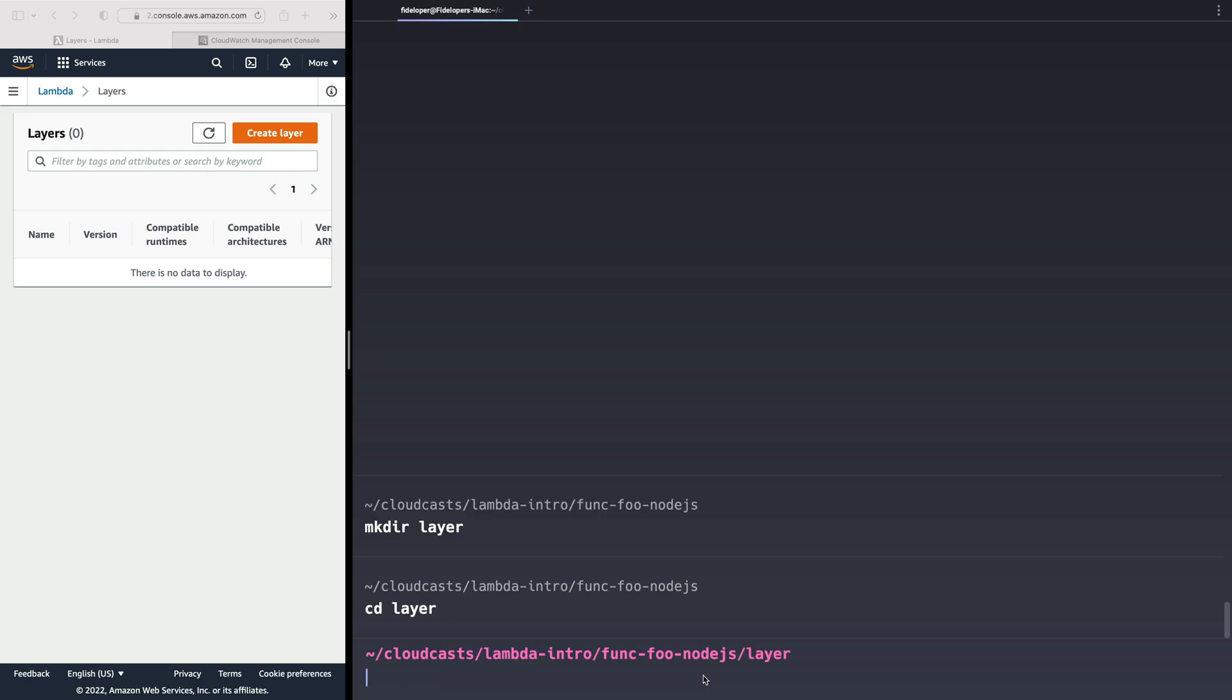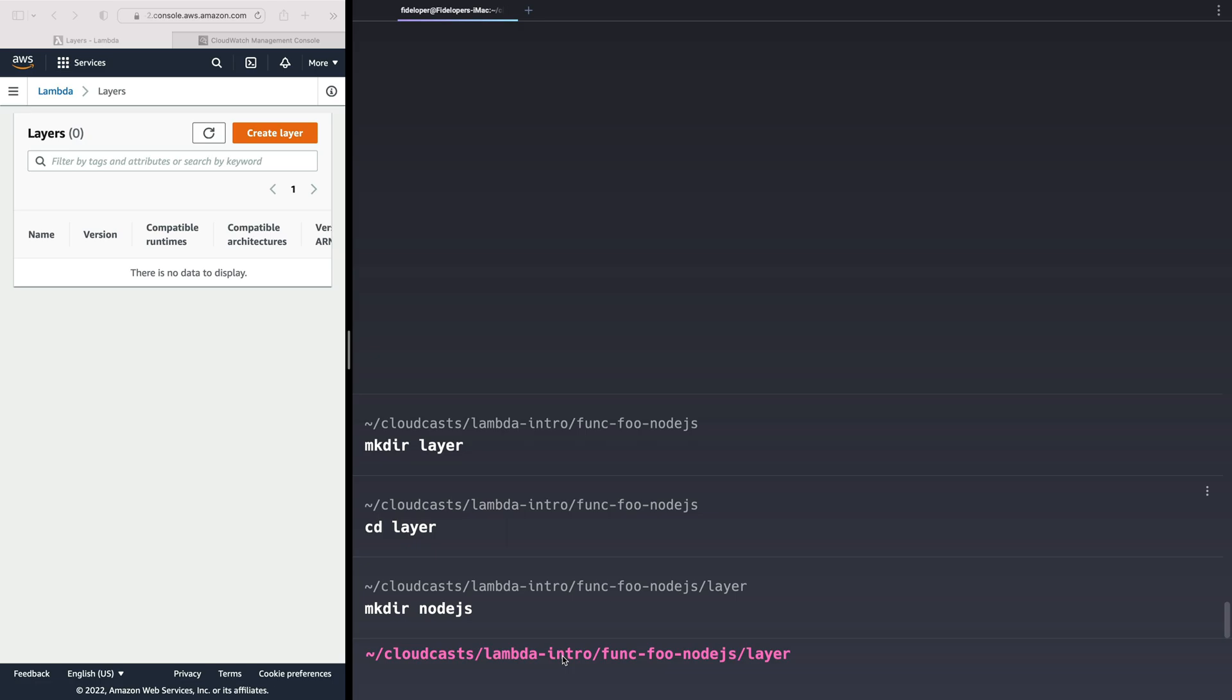And we need to make a directory that correlates to the runtime. So in that case, I'm going to make a directory here called Node.js because it's a Node.js runtime. And within Node.js, we can add stuff.